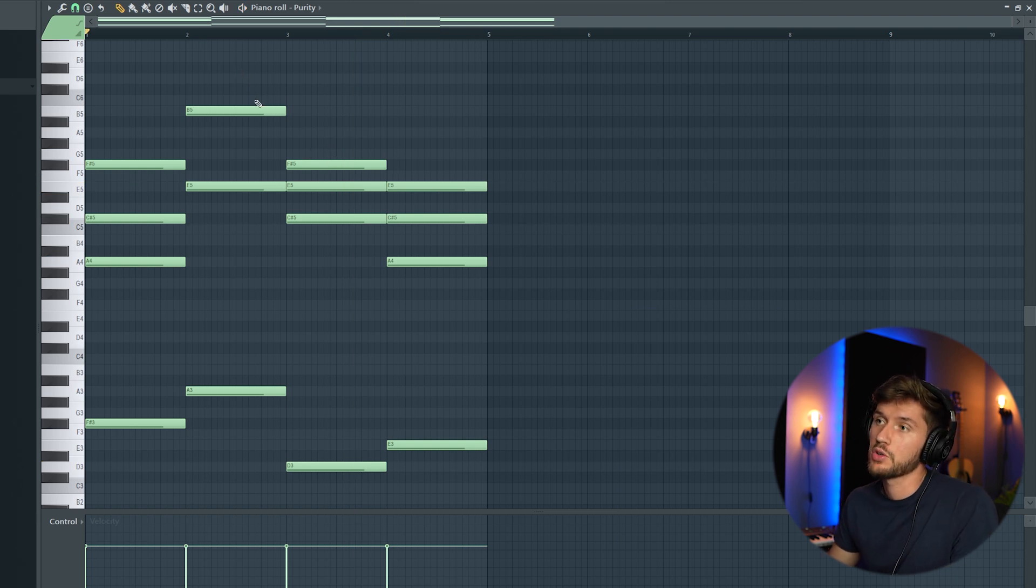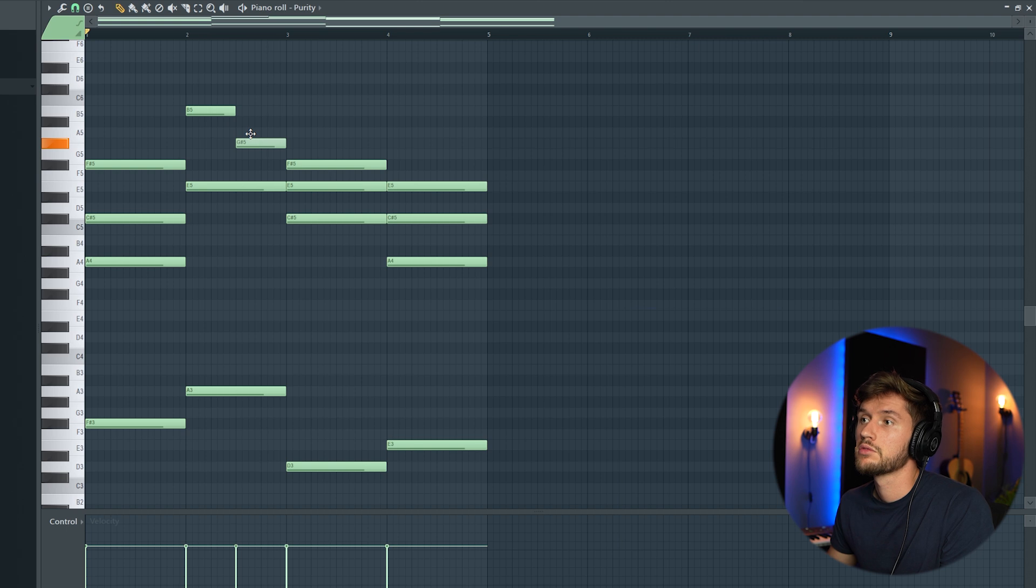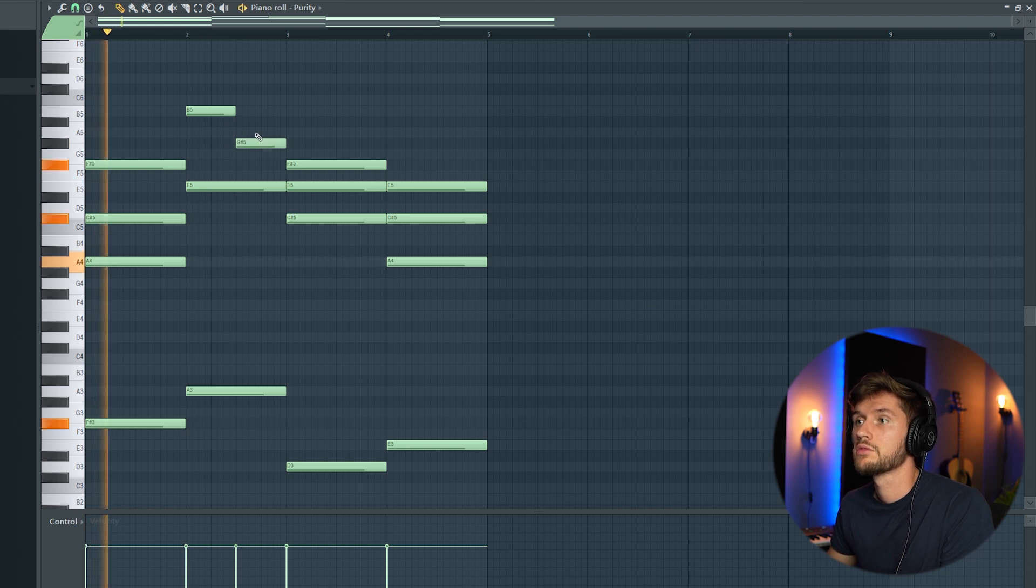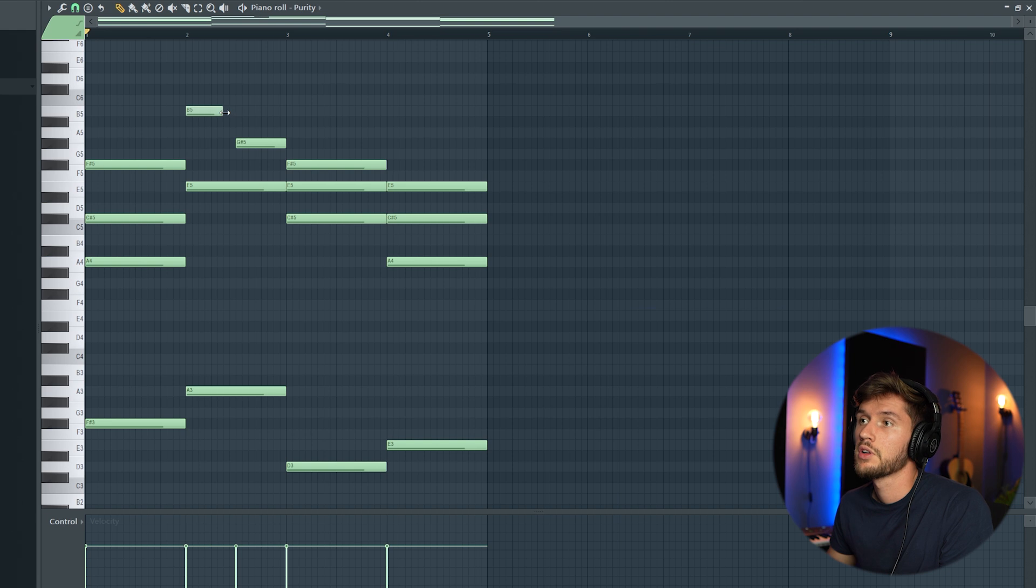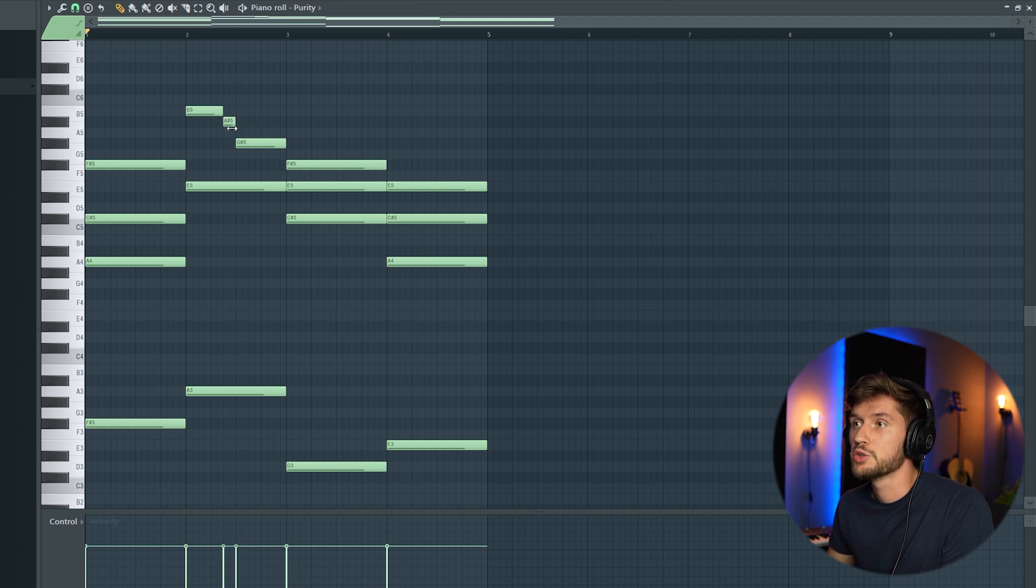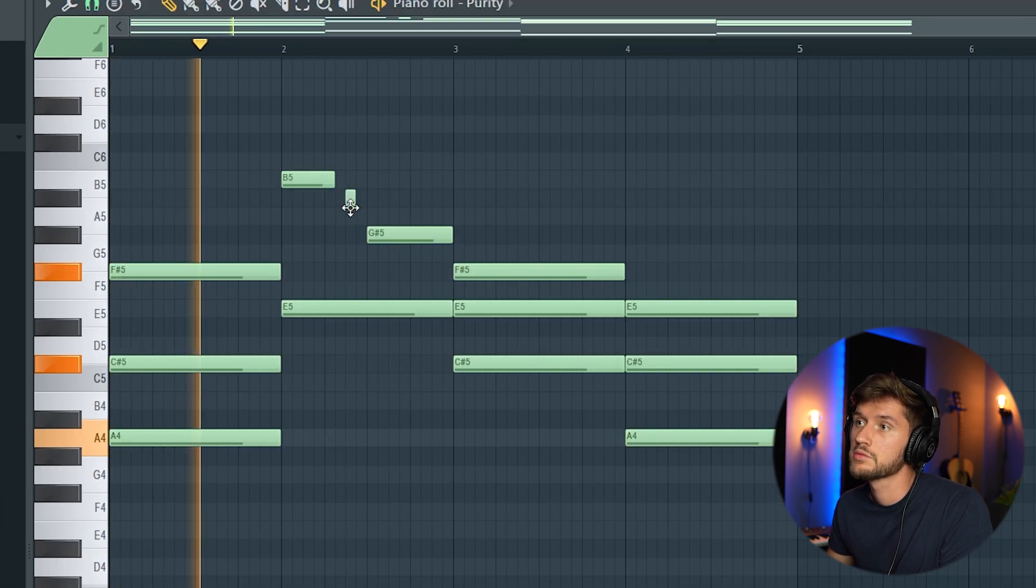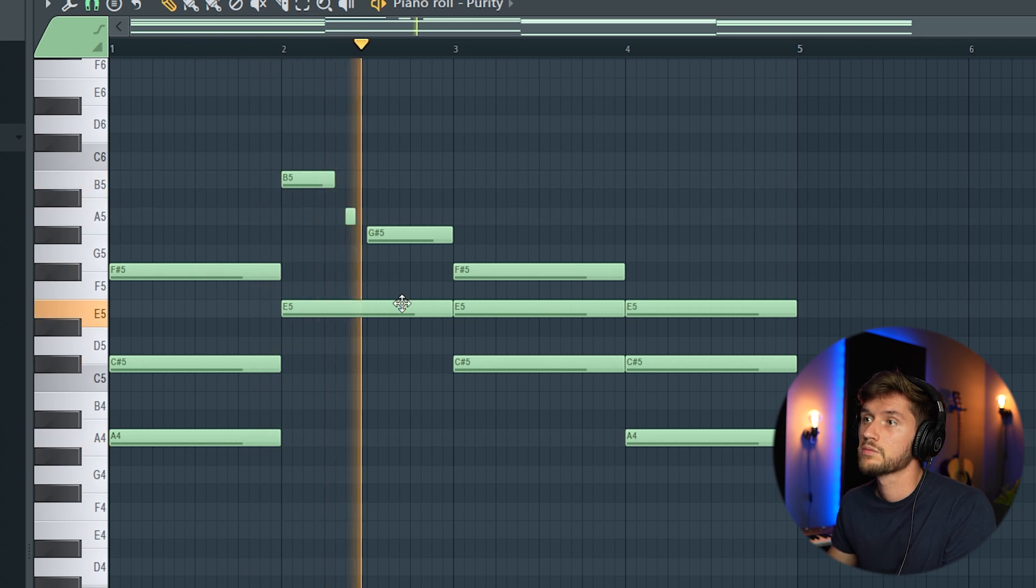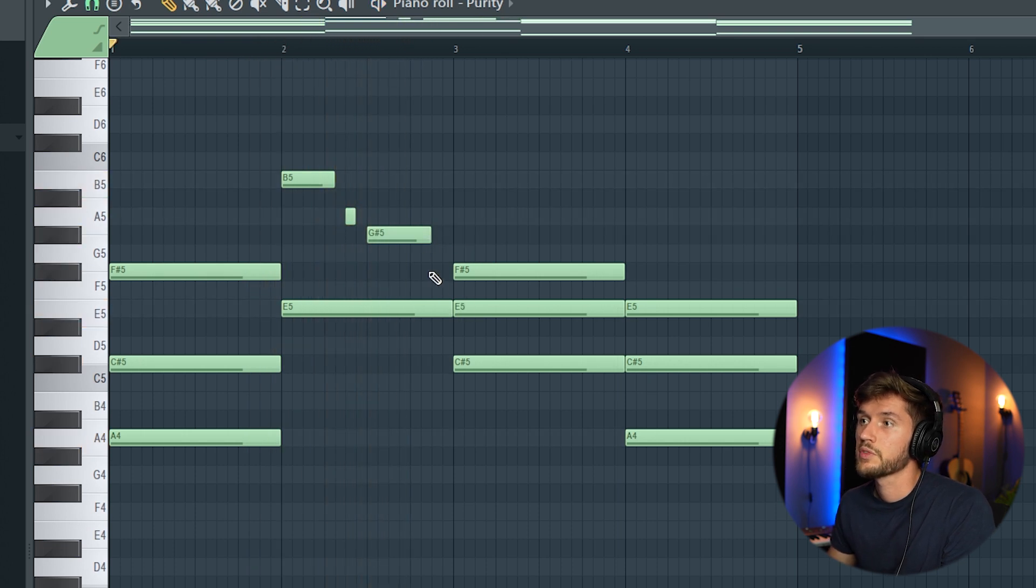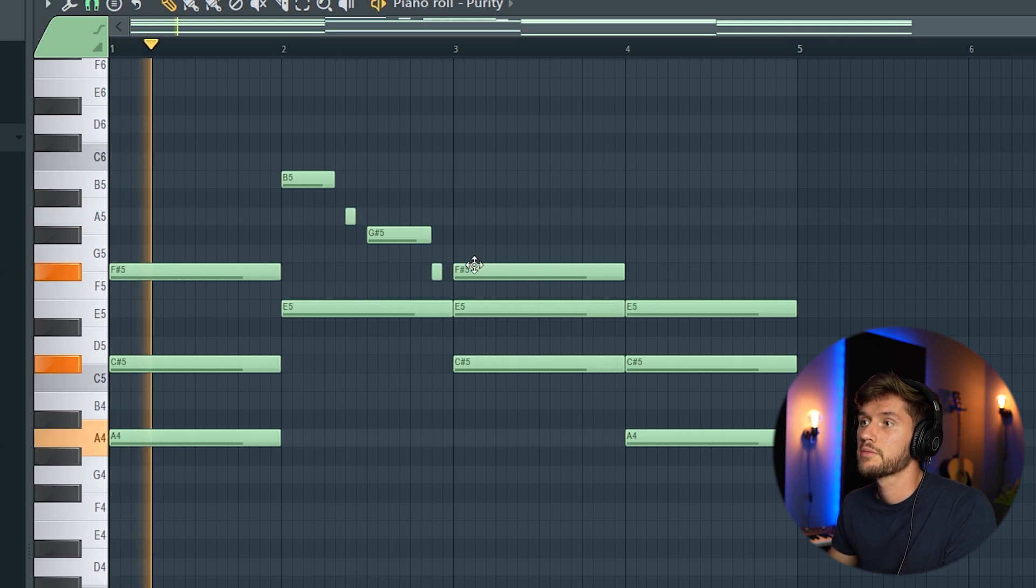So I'm going to make an adjustment to the chord progression. I'm going to add a note in between. That's fire. Add an F sharp.